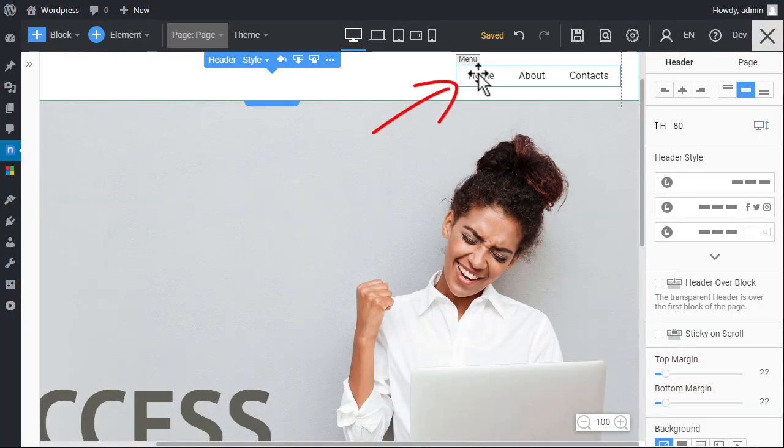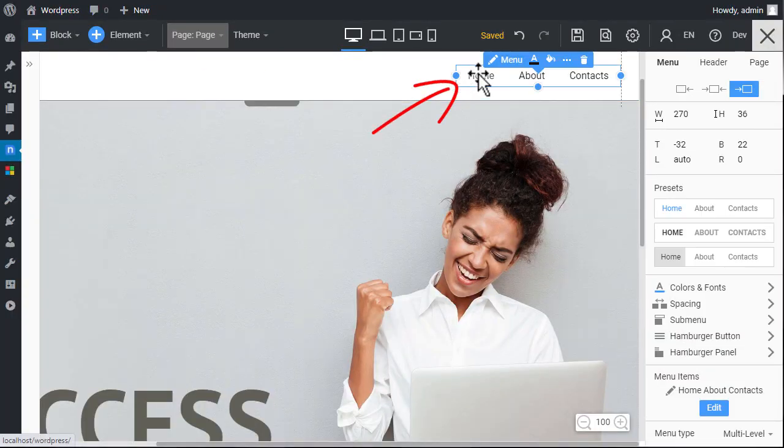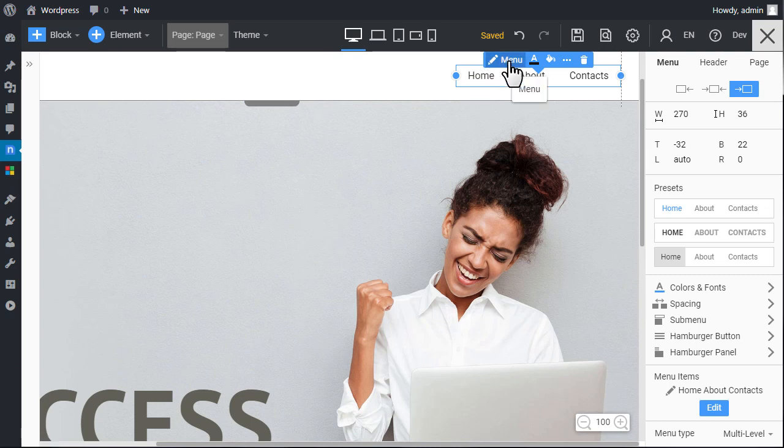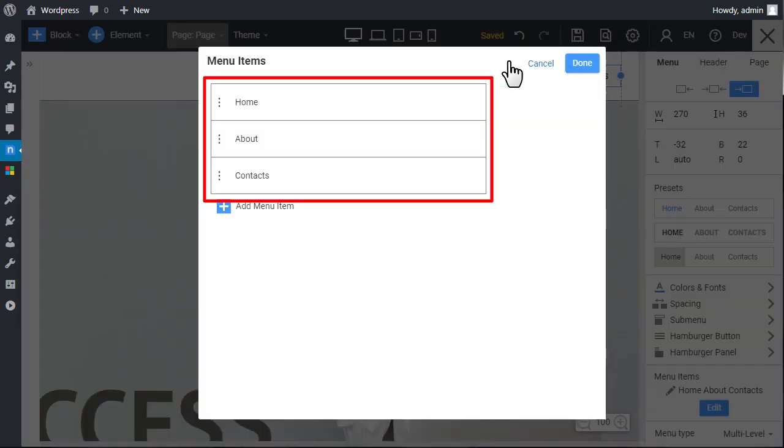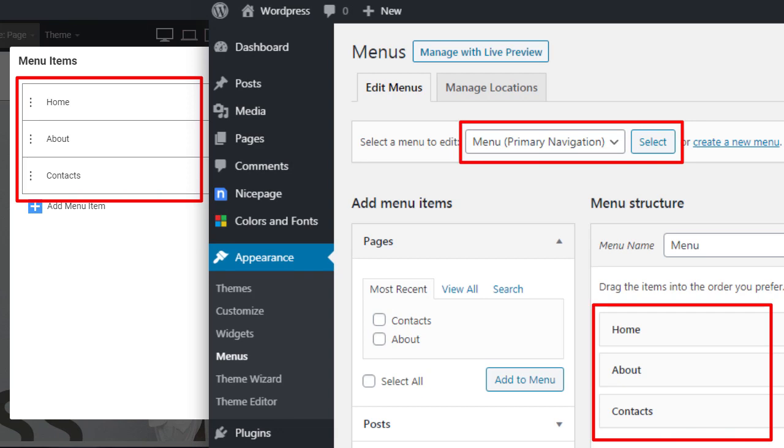Select the menu. Open the menu editor. To edit the menu, click the button in the context toolbar or property panel or double click the menu. You see the menu items added to the primary navigation in WordPress.